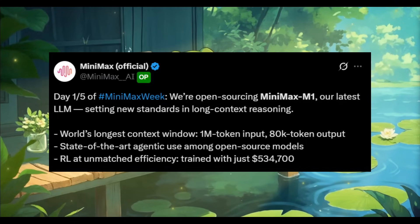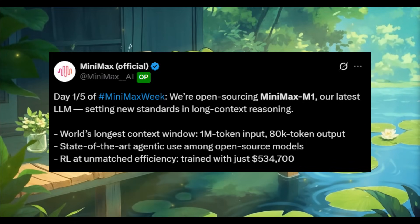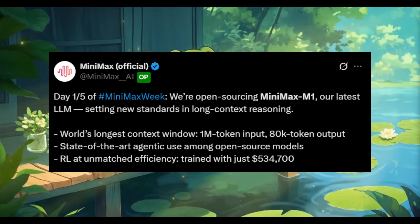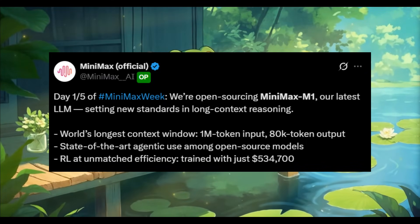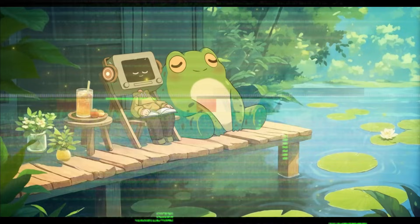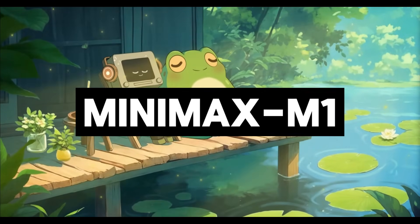This is a newer company that just released their first open-source large-scale hybrid attention reasoning model called the Minimax M1.